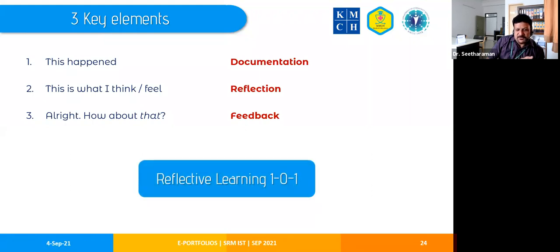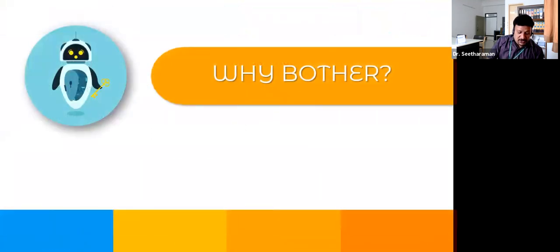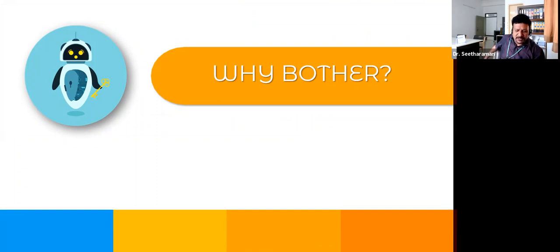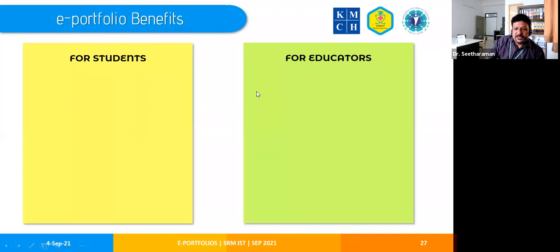This is essentially reflective learning in practice — an e-portfolio is just a platform for reflective learning. You might wonder why we should bother, and that's a natural question, but it is worth doing. It has many benefits both for students and educators.